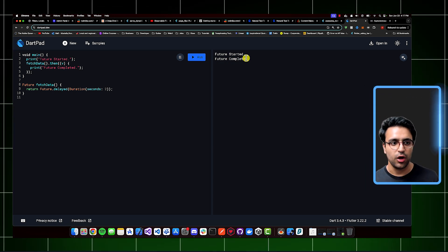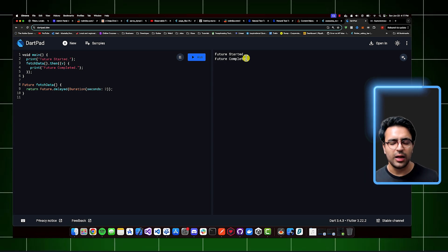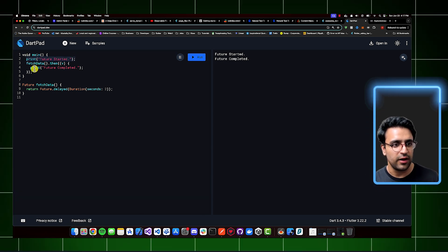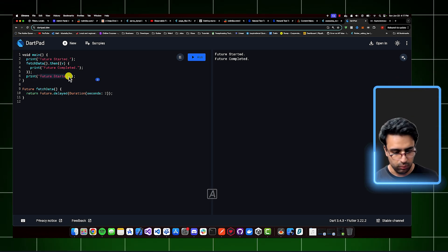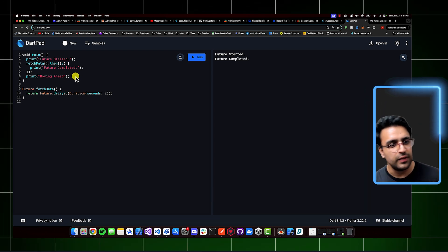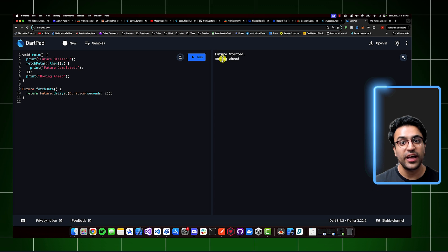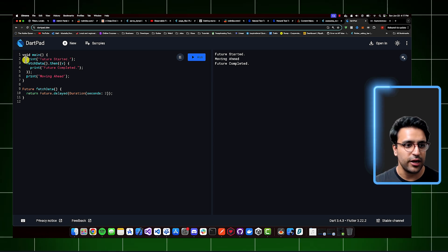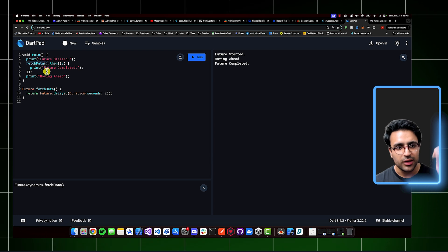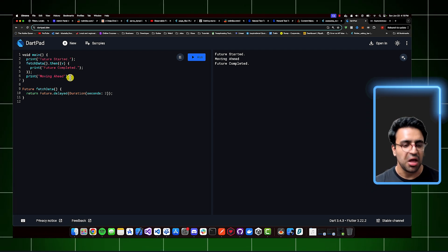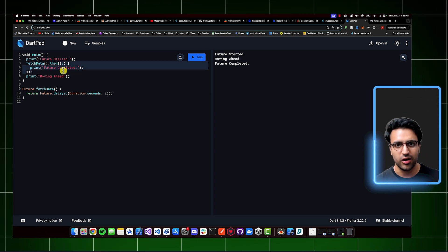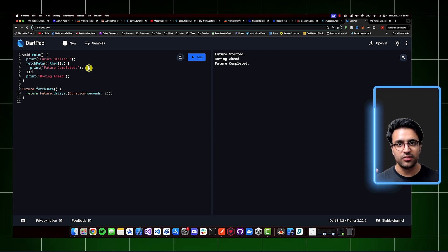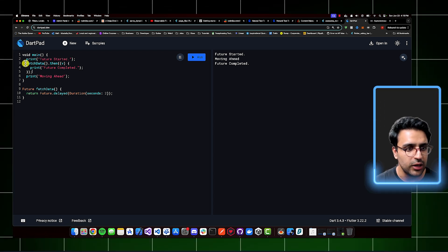This is essentially how you work with asynchronous programming within Flutter. You can also see how parallel tasks work — if I add another print statement for 'moving ahead' after the future call, you'll see that 'future started' is printed first, then 'moving ahead', and then once the future resolves after two seconds, 'future completed' is printed. The program sees it's a future, runs it, moves on to the next line, and then calls the then callback once the future completes — not blocking the main thread.